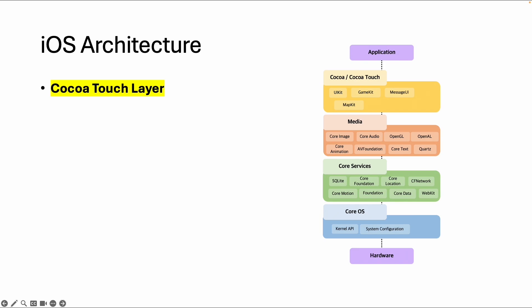Welcome back. Let's talk about the Cocoa Touch layer, which is the top layer from the application side and contains all the user interface elements.